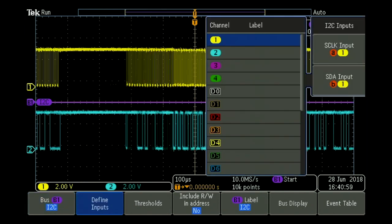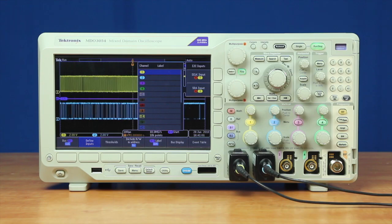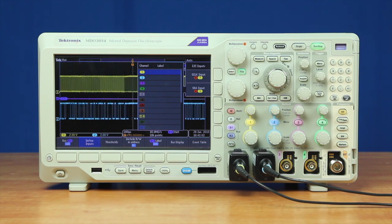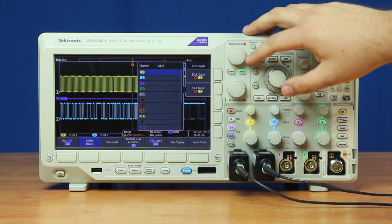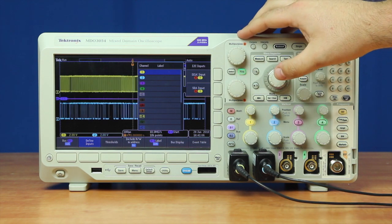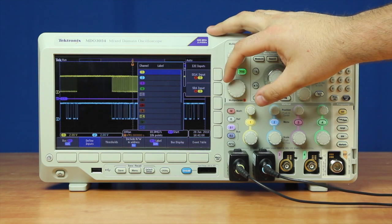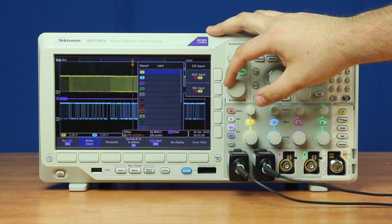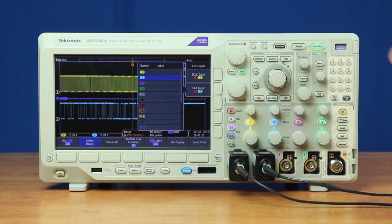Once we've done that, we can define each channel. On channel 1, we have our clock, which we define with the multipurpose knob A, and then for channel 2 is our data line. We can use channel B to select that.